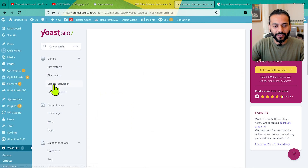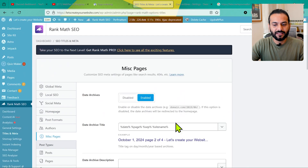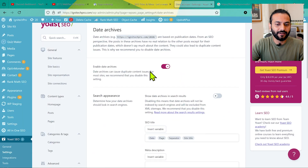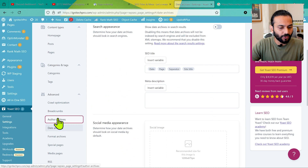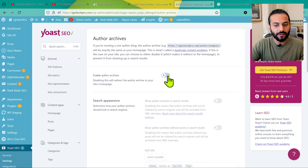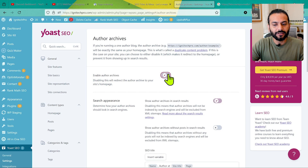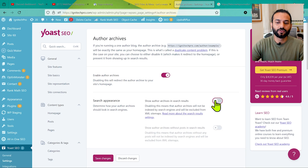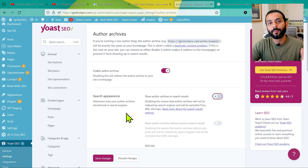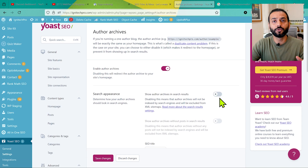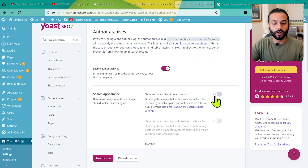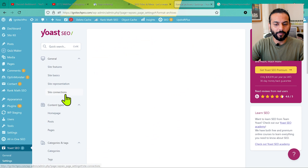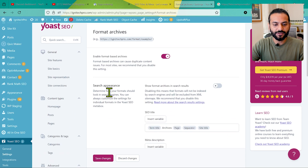Now let's check Yoast SEO. In Yoast SEO, go to Date Archive — you'll see 'Enable Date Archives'. The same concept we discussed in Rank Math applies here. Make sure 'Don't show date archives in search results' is unchecked — meaning date archives should not appear in search results. Then do the same for Author Archives — if you have a single-author website you may not need it, but make sure you check this option and disable it, as it can also create duplicate content problems.